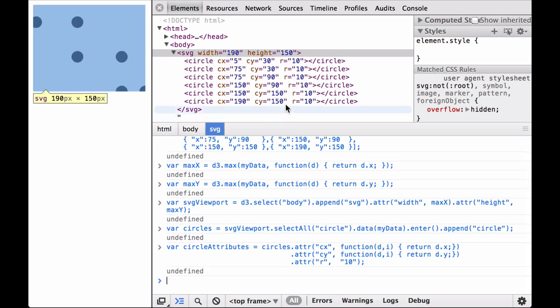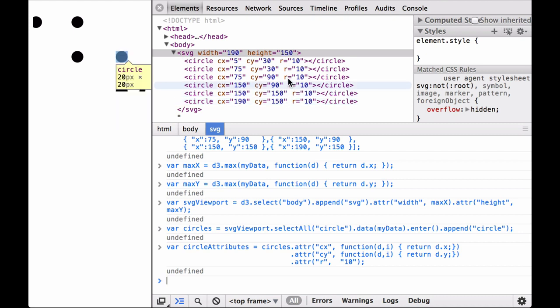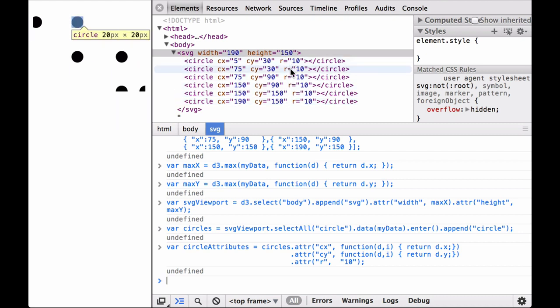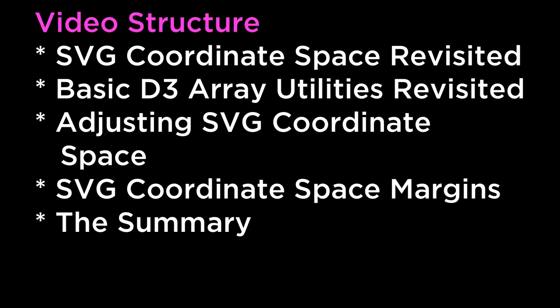As you can see, some of the circles were cut off because we did not specify margins, which is why you need to specify margins when making data visualizations. The summary. This video covered SVG coordinate space revisited, basic D3 utilities revisited, adjusting SVG coordinate space, SVG coordinate space margins, and the summary. Thank you very much.